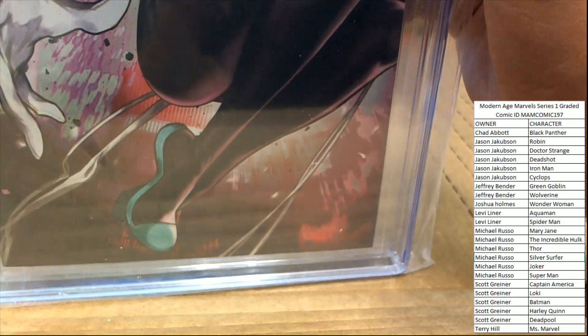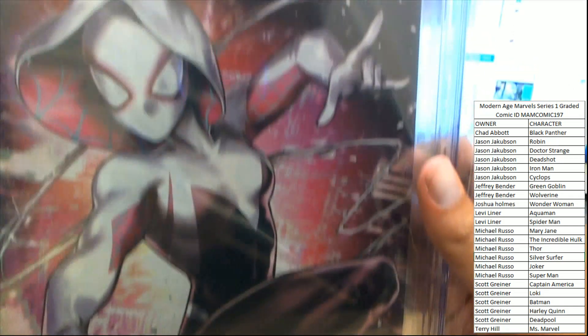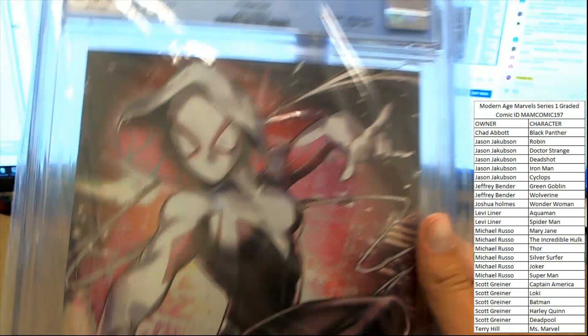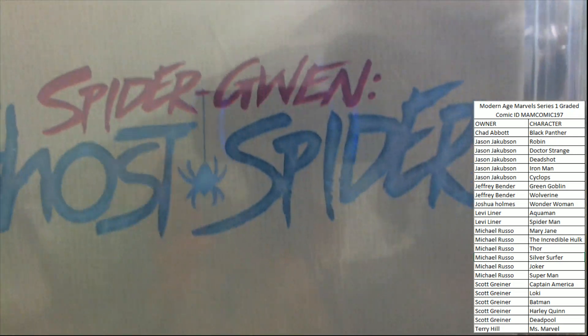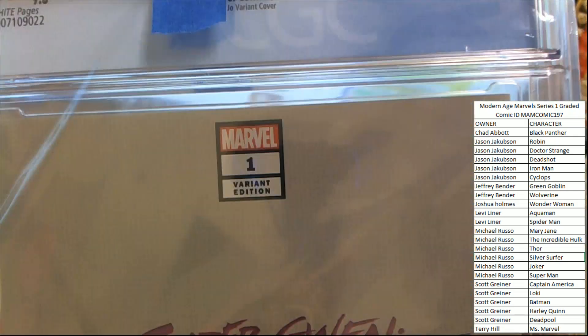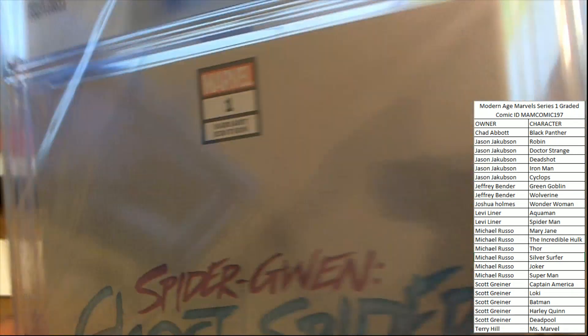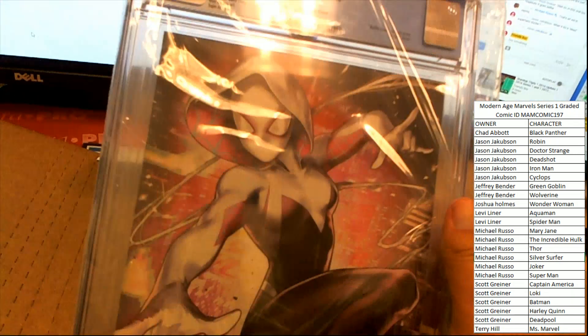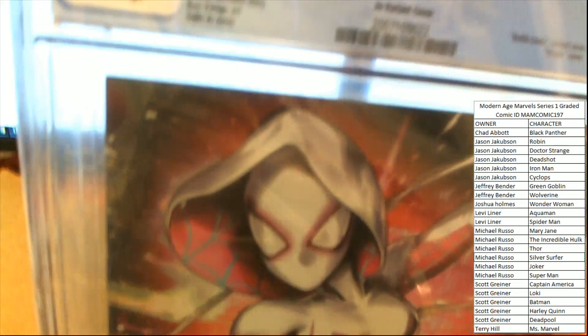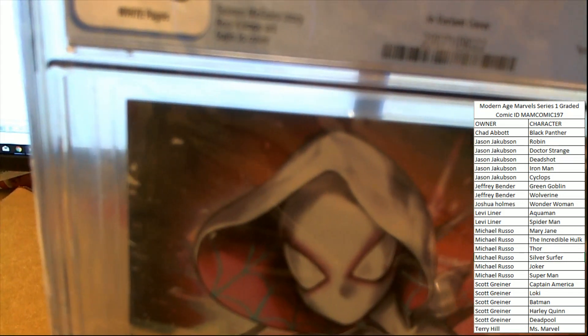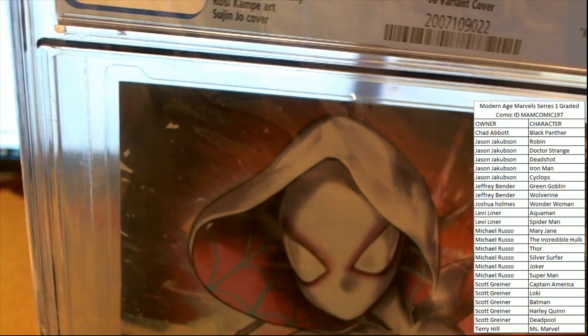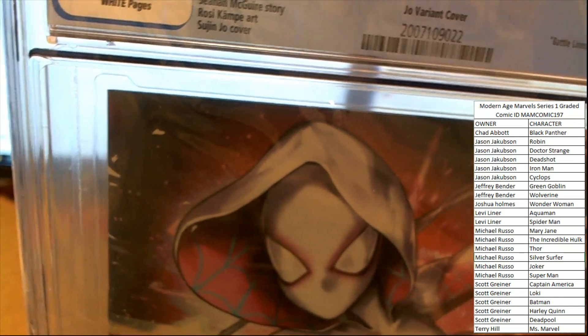I believe Ghost Spider was in the Into the Spider-Verse recent movie. AC Marvel Battle Lines, there's the title and issue number, number 1 variant edition, Sujinjo cover, a 9.8 grade.